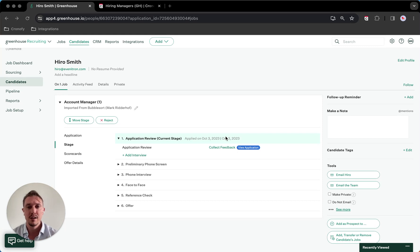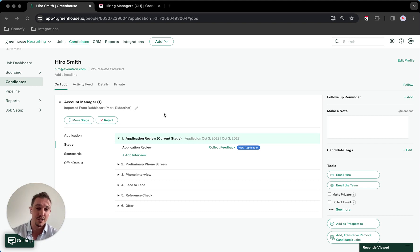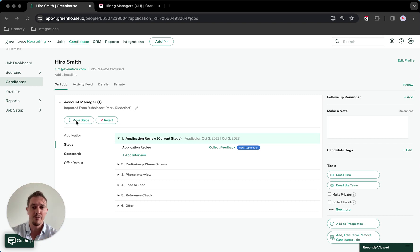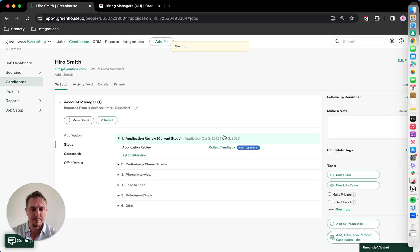The first example is basically the full automation, where I'm moving someone to a different stage, and it will automatically fire off an email to the candidate so they can schedule themselves in.